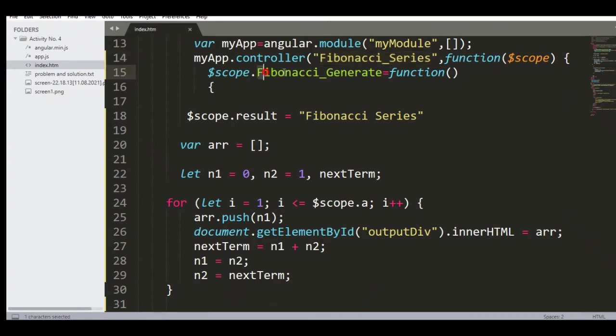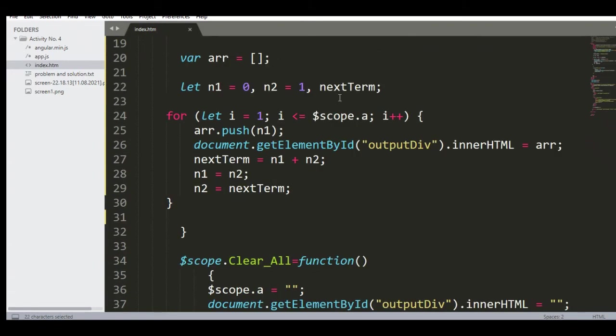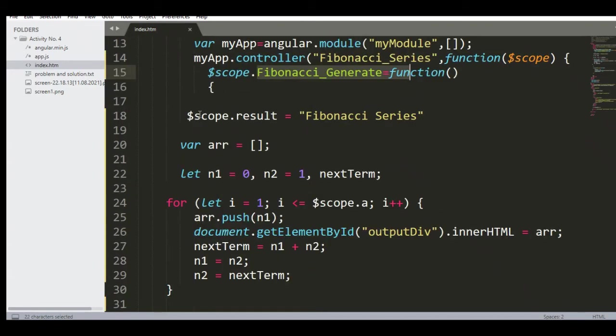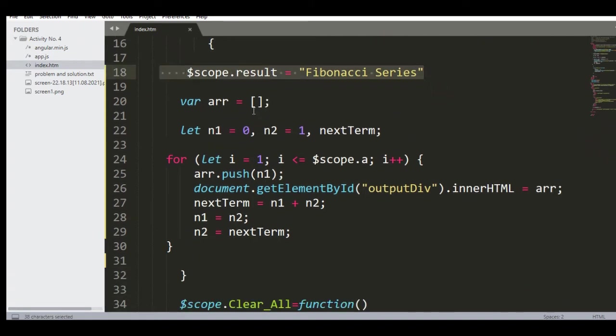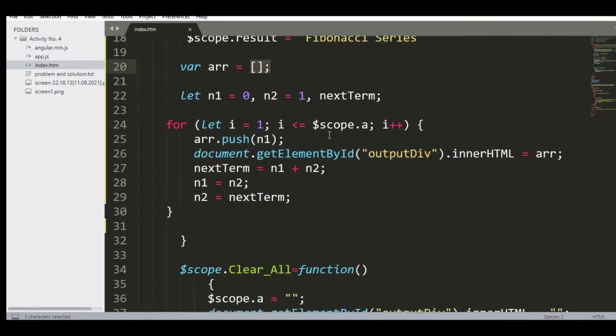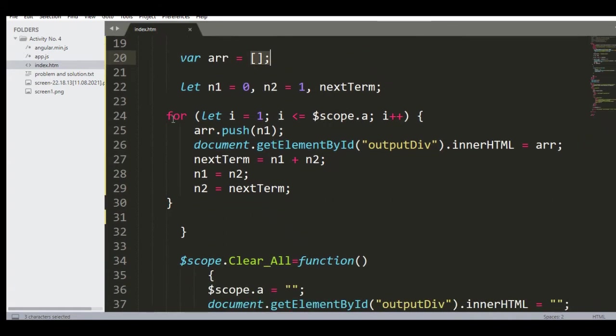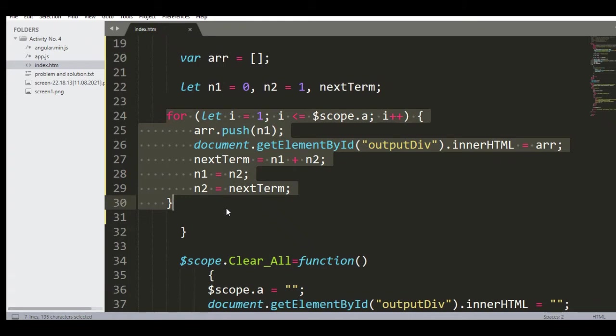We have here a function $scope.Fibonacci_Generate. Then I have here $scope.result = 'Fibonacci Series'; var arr = []; let n1 = 0, n2 = 1, nextTerm; and then we have here a for loop statement: let i = 1; i less than $scope.a; i increment by one.